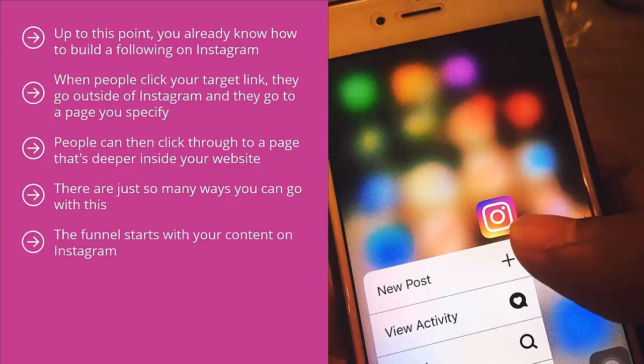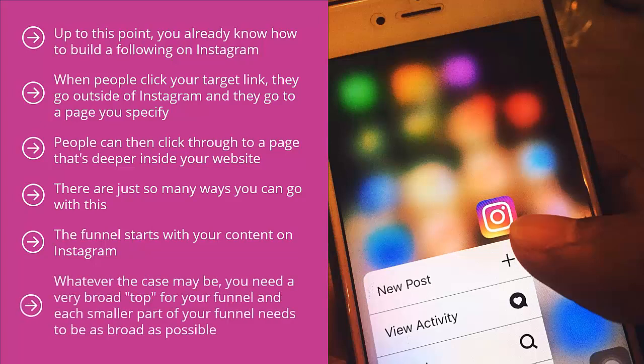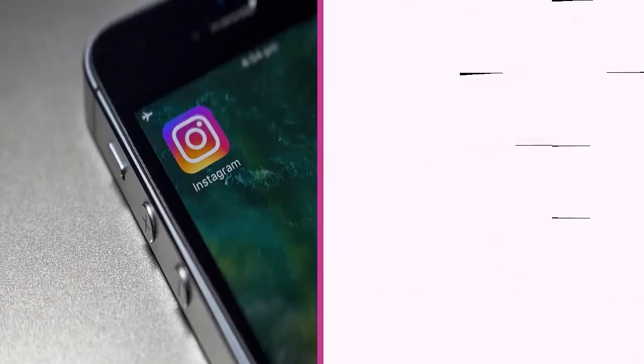The funnel starts with your content on Instagram. It gets narrower when people click through to your profile page, then goes to a page on your website, and from there it can go to an internal page, a sales page, or a squeeze page. You need a very broad top for your funnel, and each smaller part needs to be as broad as possible. The more people you have coming in, the higher the total number of people you can convert if you set up your funnel right.